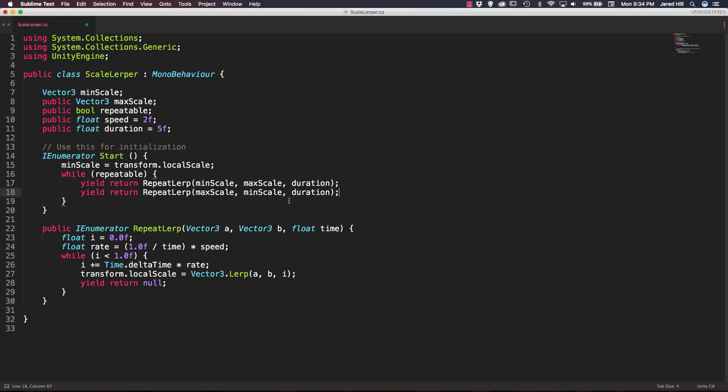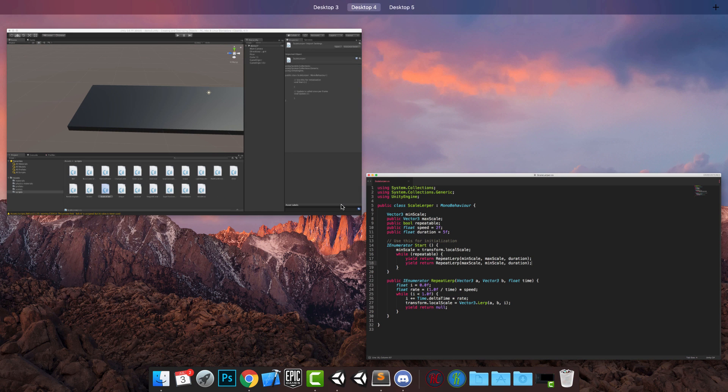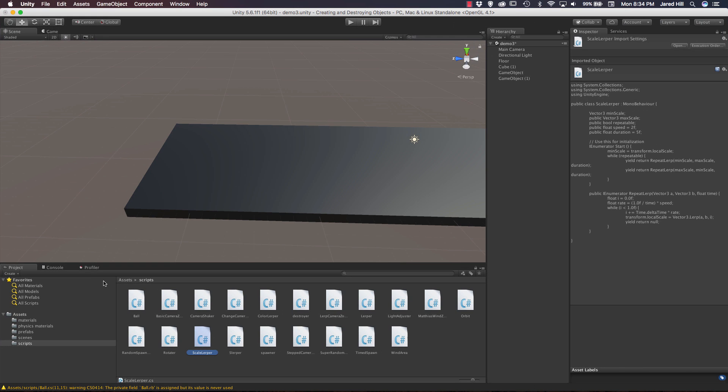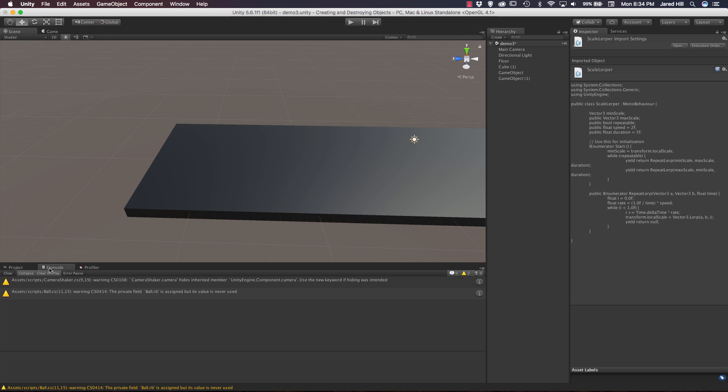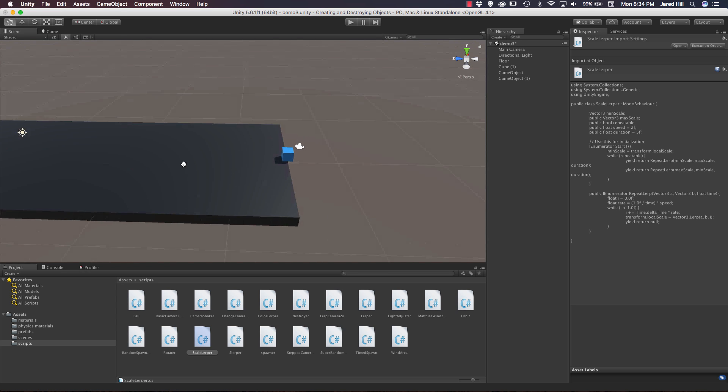So now let's actually go ahead and save this because that's all we need for this script. It's very simple, very fast, and pretty awesome. So now let's go back out to our scene here. Make sure we don't have any errors. Doesn't look like we do here. Awesome.